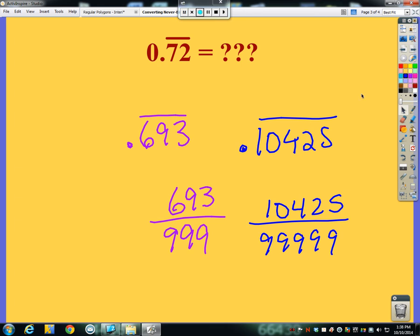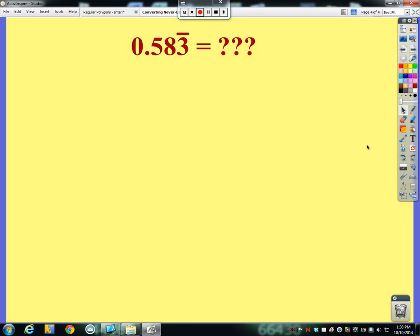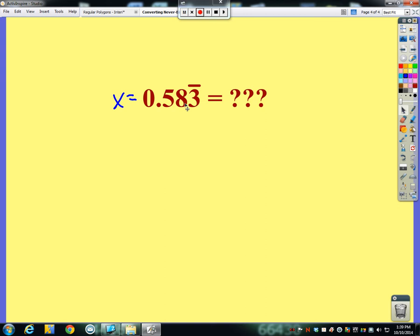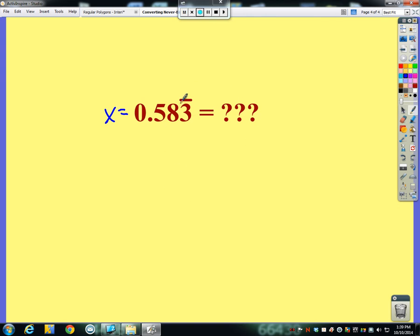But what if some numbers repeat and some don't? What if I have 0.5833333... where the 5 and 8 don't repeat? Is this just 583 over 999? No, it's not. Here's what we do: let x = 0.5833... The repeating part starts at the third decimal place, so multiplying by 100 gives 100x = 58.333... Now I can subtract these two equations.